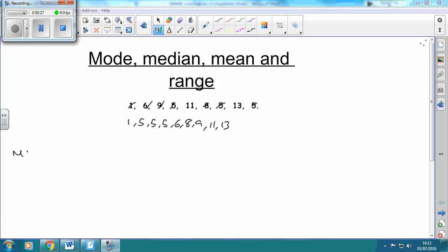We're first going to work out what the mode is. The mode is the one that appears the most. The one we wrote down the most was 5, so the mode is 5.